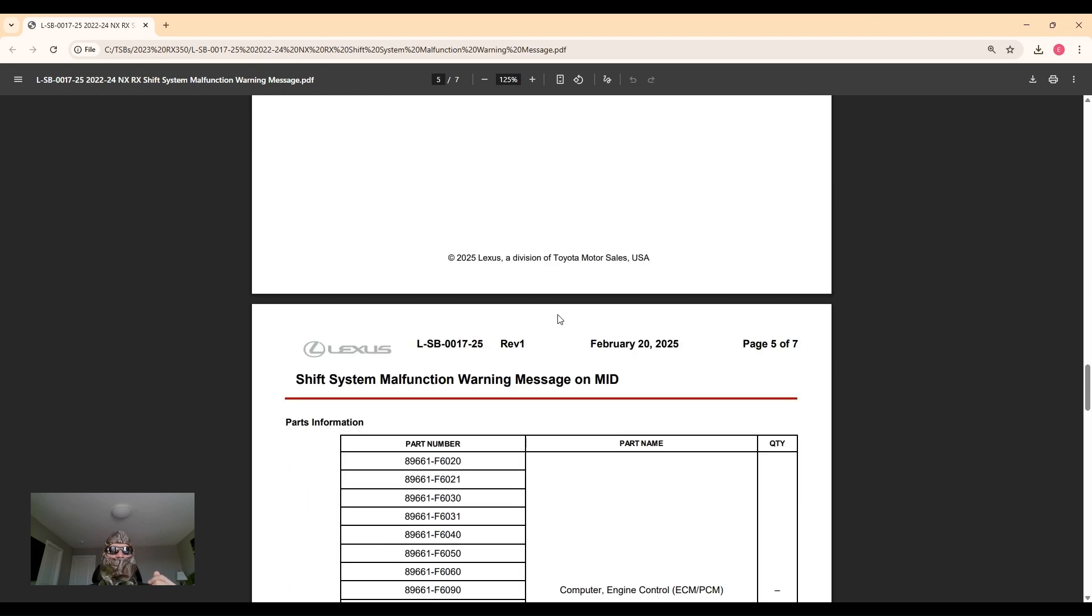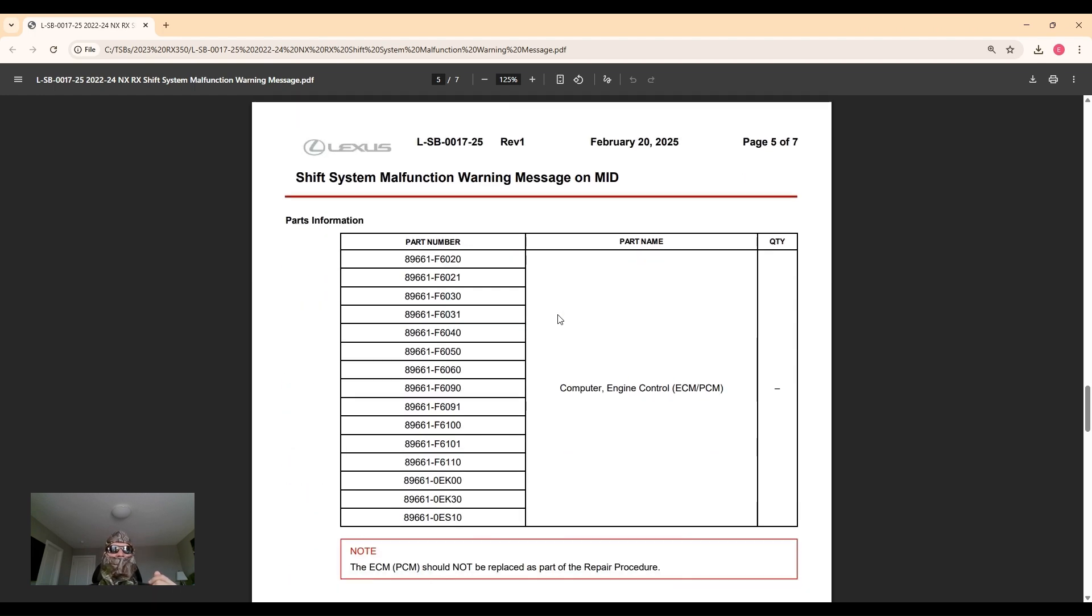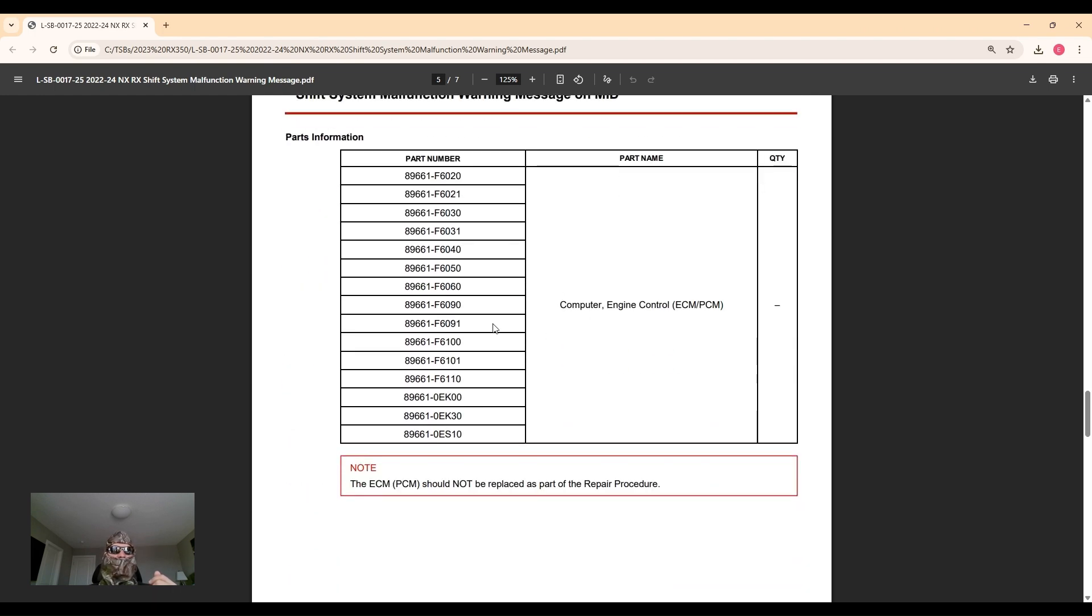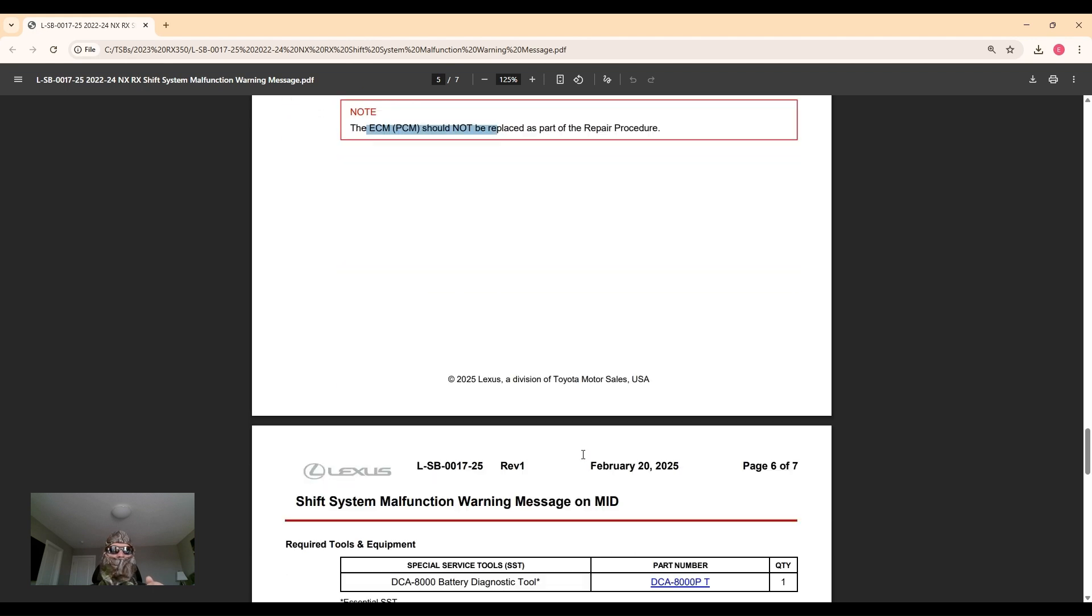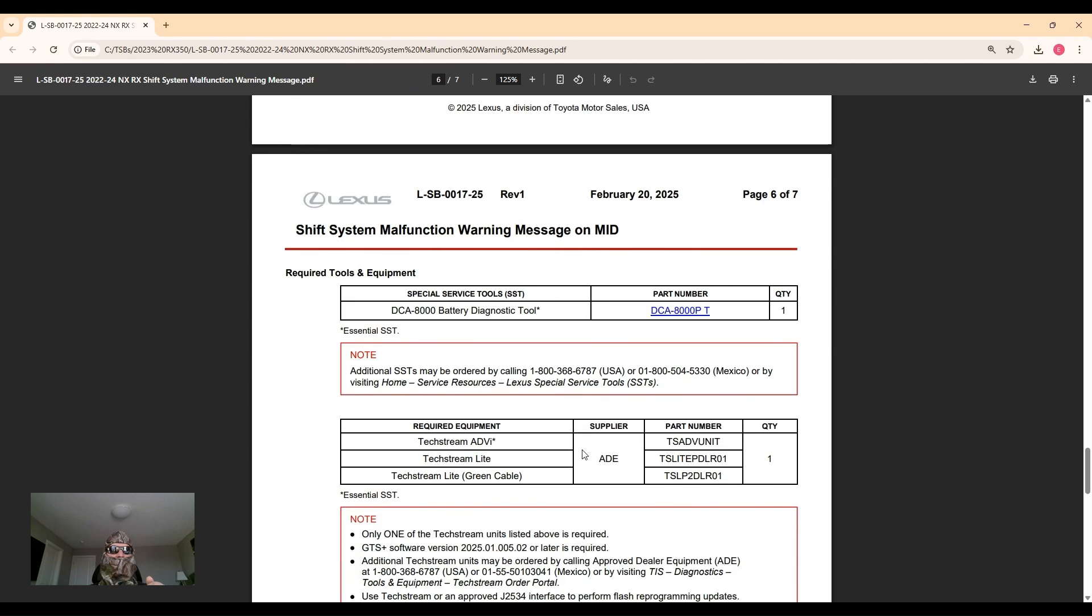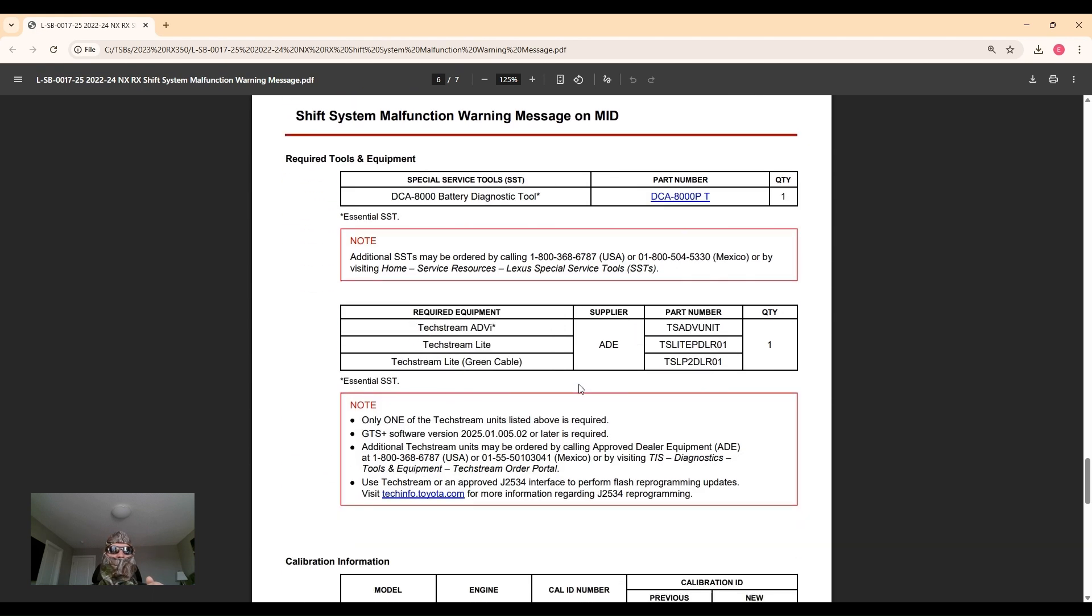This is parts information for all the ECMs that are affected. The ECM does not get replaced as part of the procedure, so this information is essentially irrelevant to us.